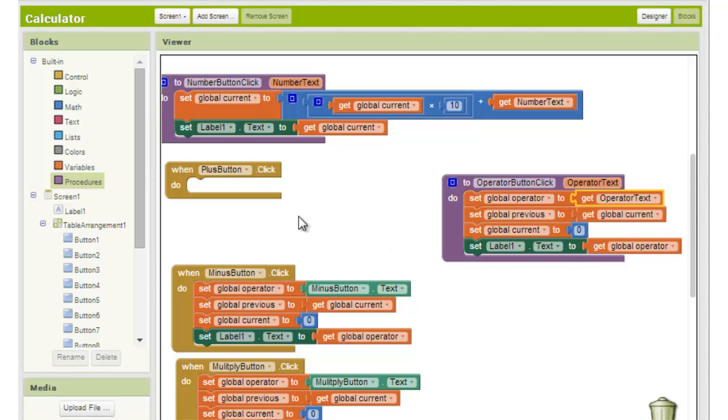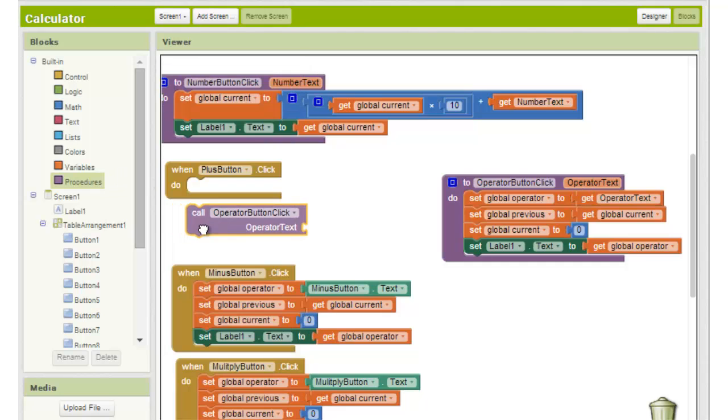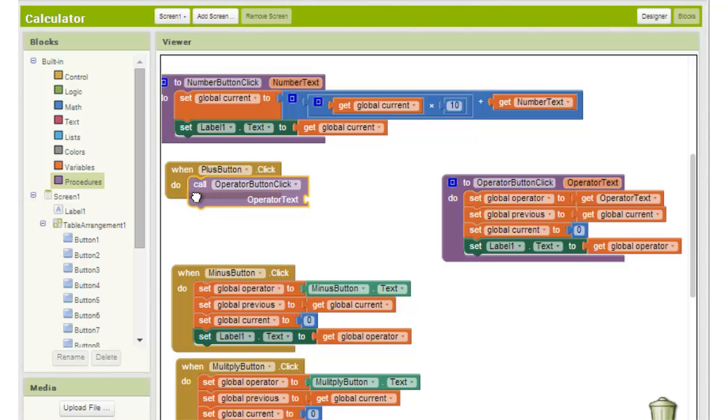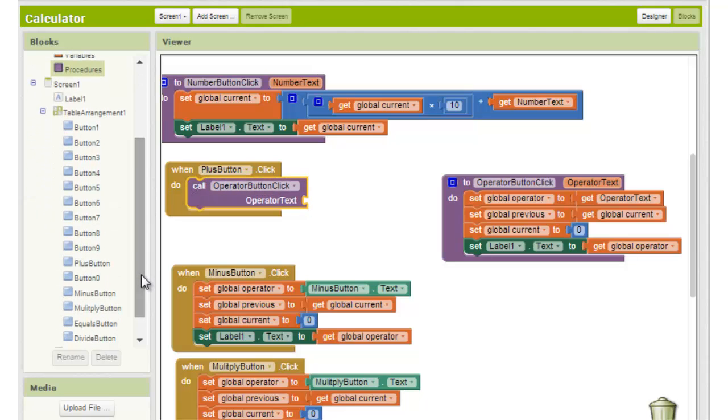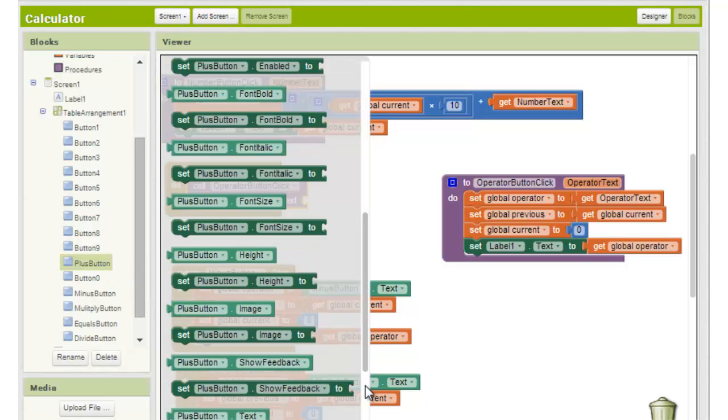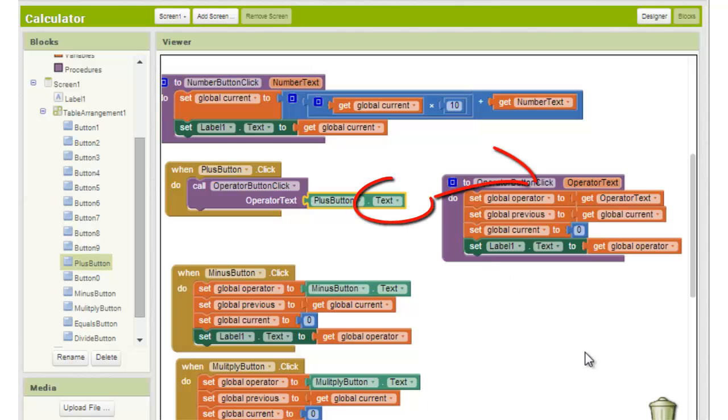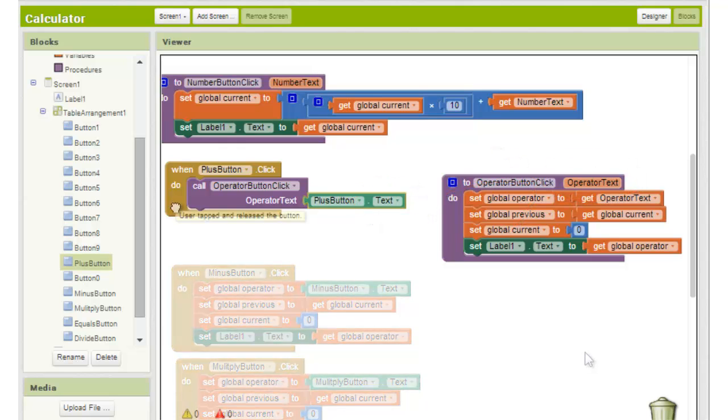Now we return to our plus button click block and drag the call operator button click block from the procedure section into the empty slot where our code used to be. We drag the plus button dot text block from the plus button section into the empty slot. Remember that this calls the procedure and sends it the text value of the plus button. The procedure stores this value in its own operator text variable and uses it in the procedure's code.